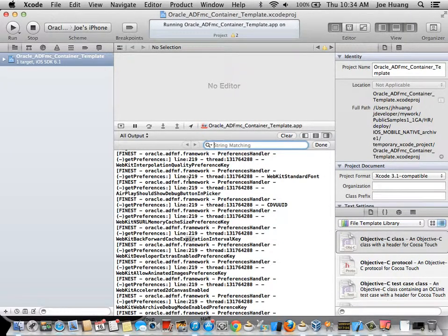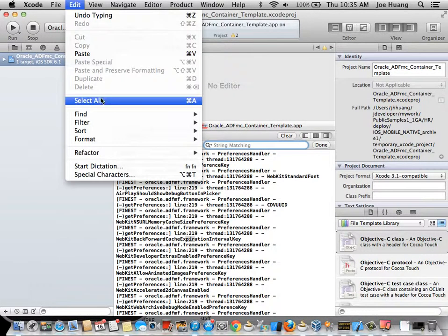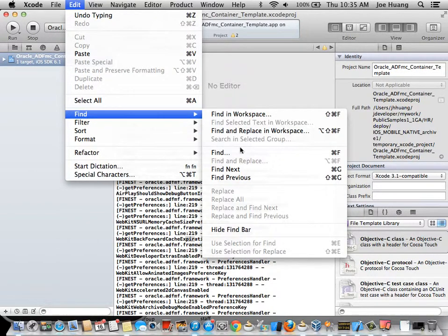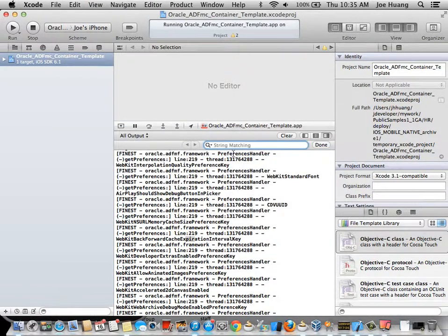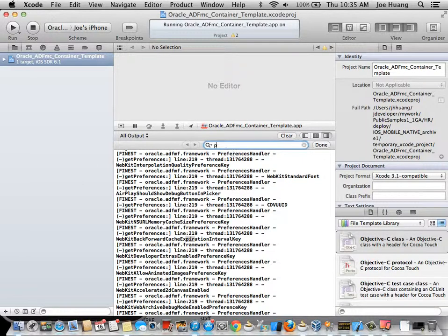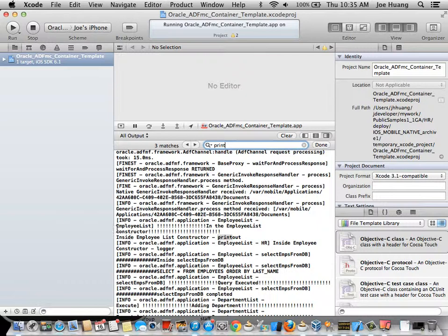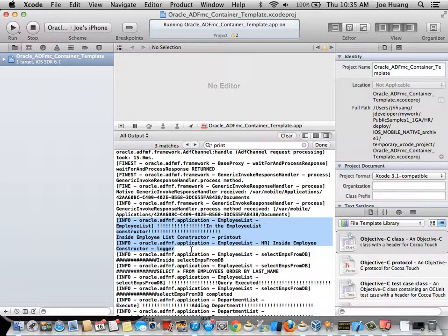Now the way I can find specific entries in the log is by going to edit, find and click find. Then I can just type anything in. I think I want the log message I had print out. So as you can see, these three were the log messages that we added to the code.